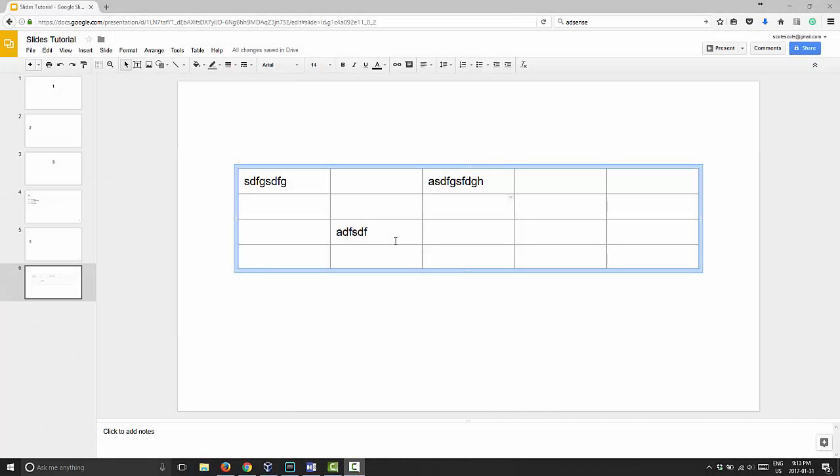G'day and welcome to Google Slides Mini Tutorials. This video is a follow-up to the last video where we inserted some columns and rows. Today we're going to delete some columns and rows. It should be a very quick video, and I'm just going to show you how to quickly delete some rows or columns.